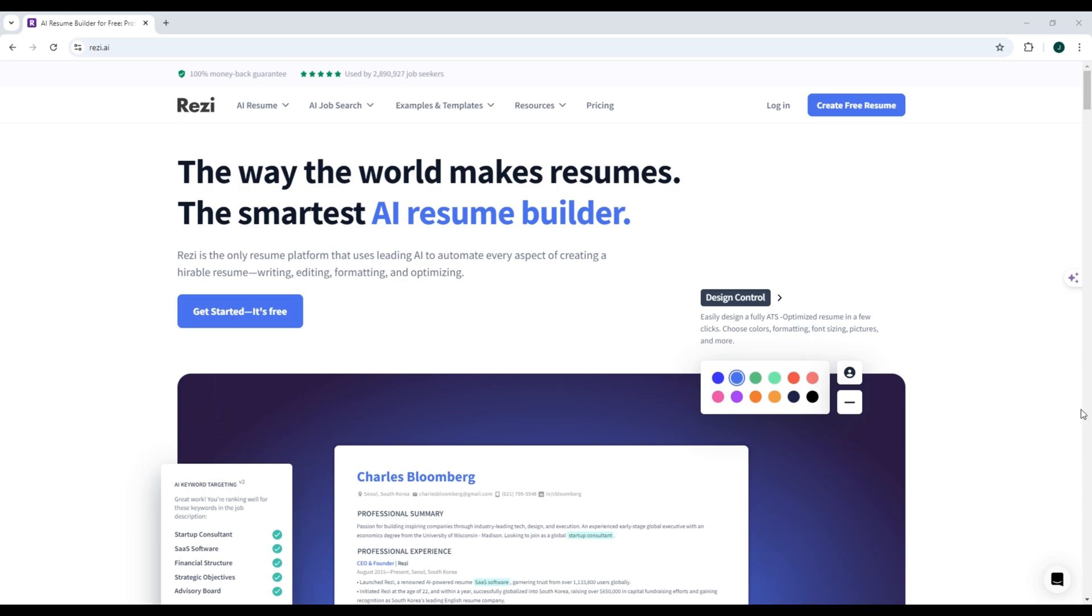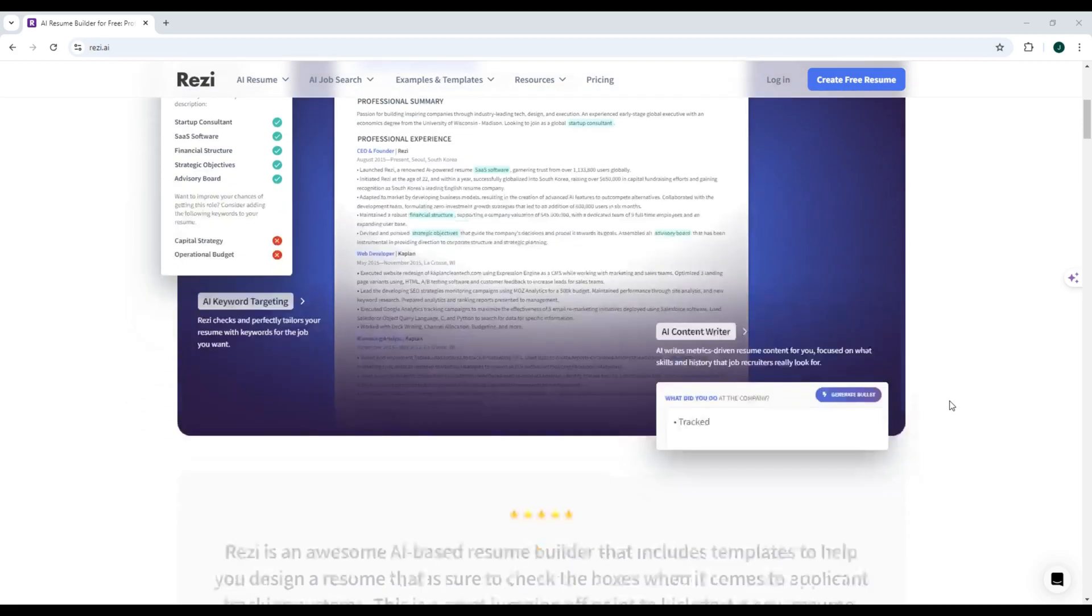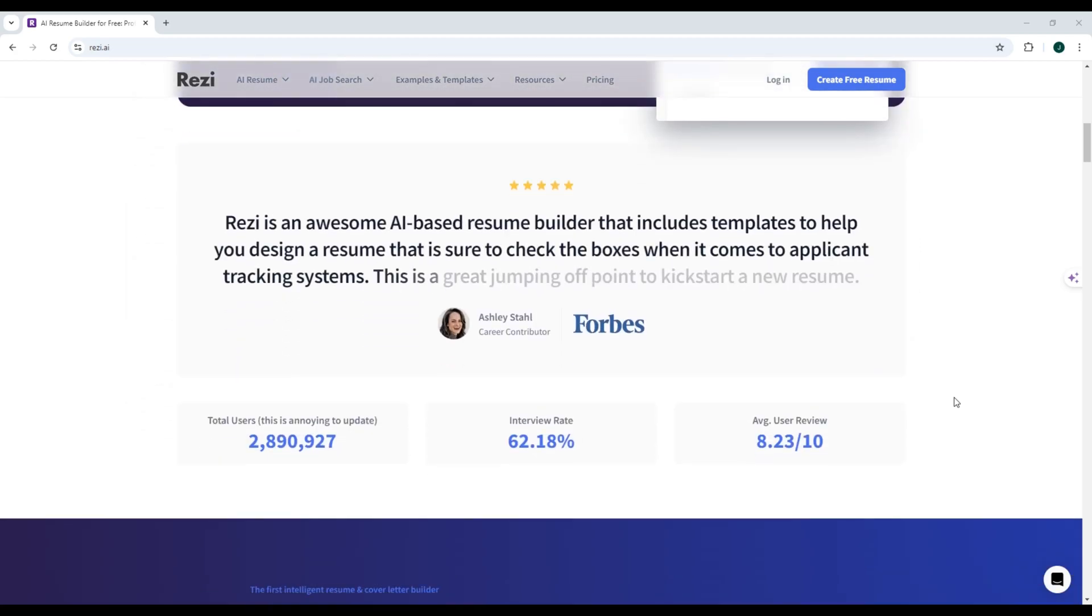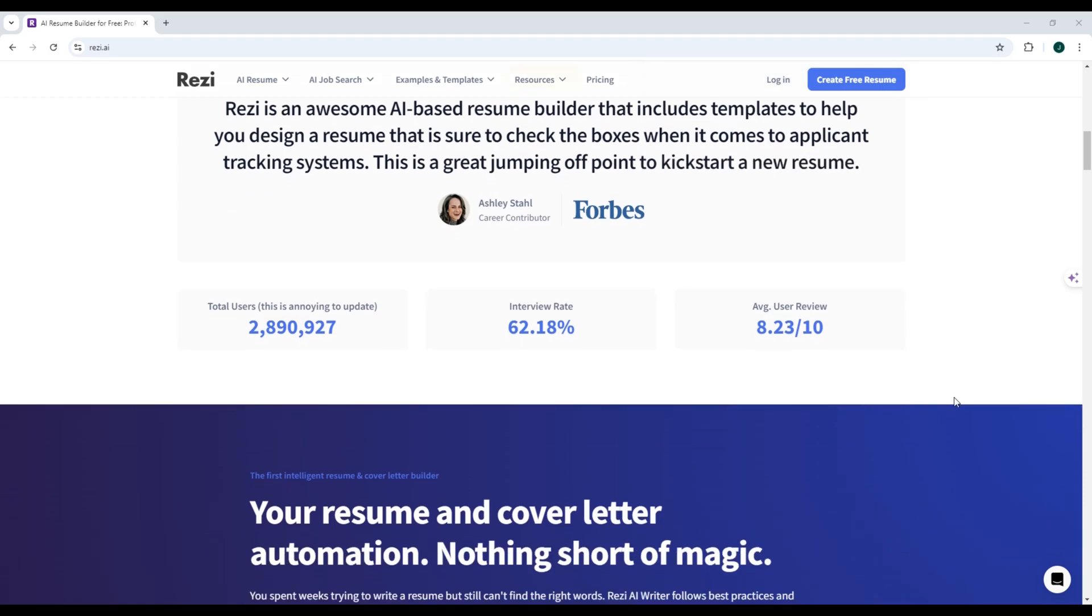Reezy is an AI-driven resume builder designed to help job seekers quickly create professional and tailored resumes. The platform leverages artificial intelligence to write, edit, format, and optimize resumes for each specific job application.